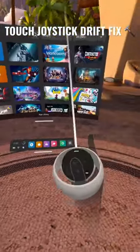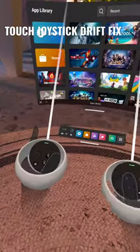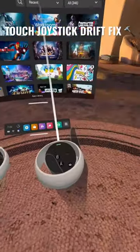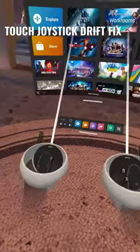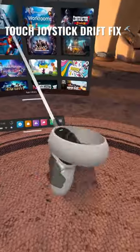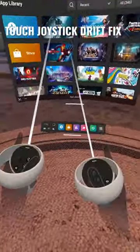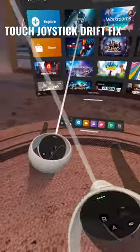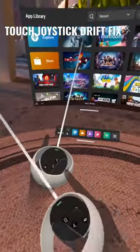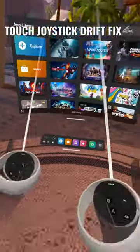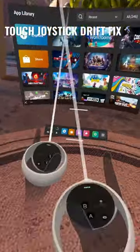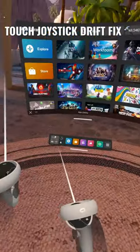What's up guys GT here. Recently I've noticed a rise in complaints about drift issues with the joysticks and the touch controllers. I had this with my left controller. I actually forgot I even had the issue by doing this fix.